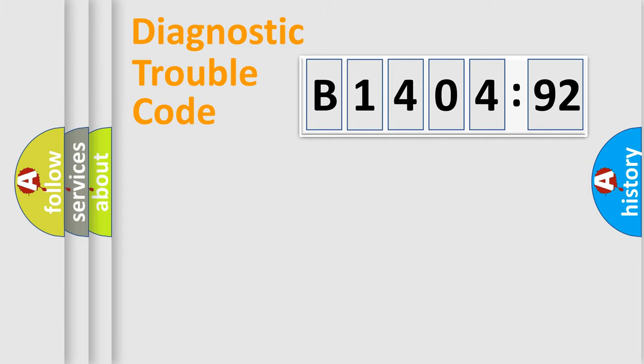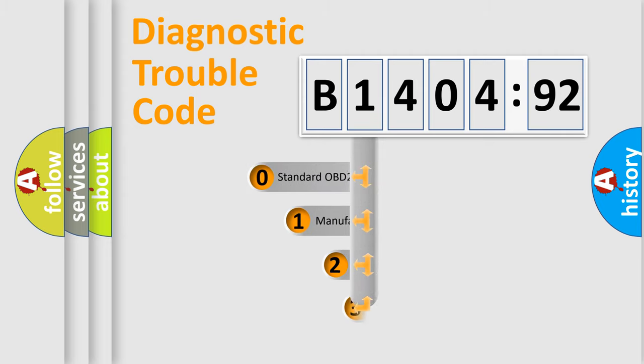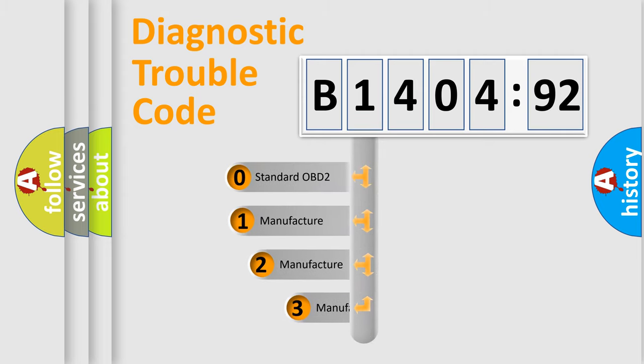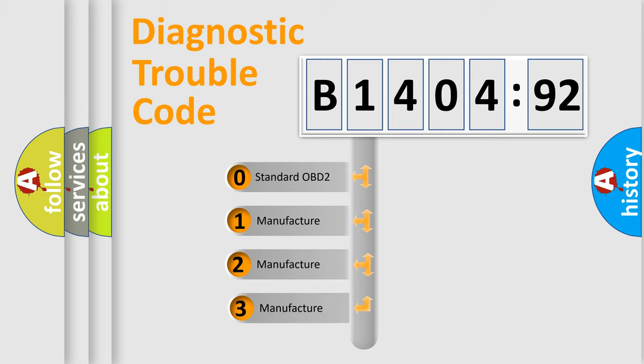Powertrain, Body, Chassis, Network. This distribution is defined in the first character code.